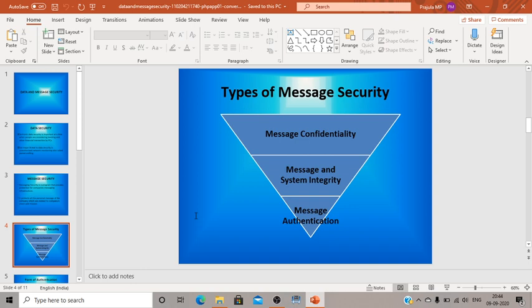The third type is message authentication, which is very common today. Authentication is the practice of verifying that someone is who they claim to be. For example, if you try to log into your Gmail from a different device, you will always get an authentication message from Google asking whether someone logging in from that IP address and device is really you, and prompting you to take action if it is not.